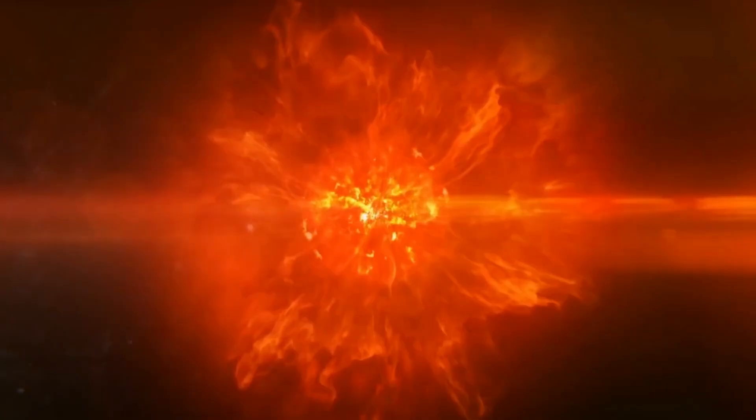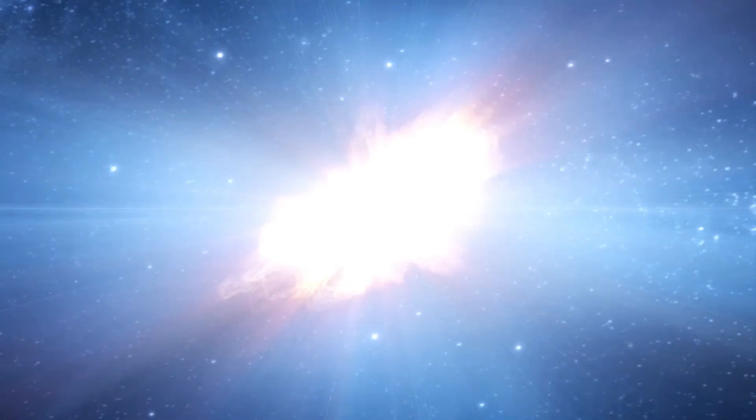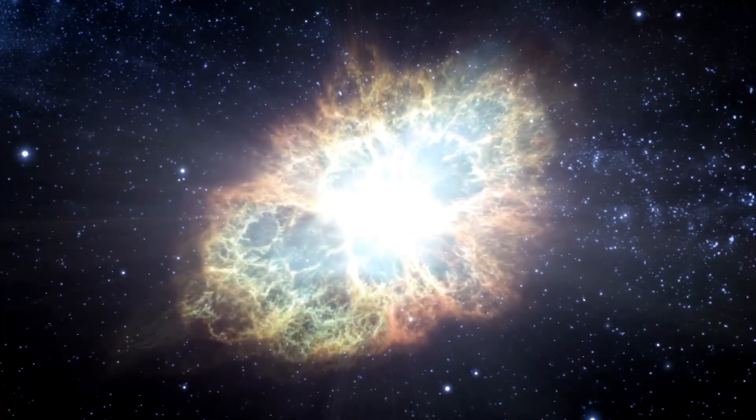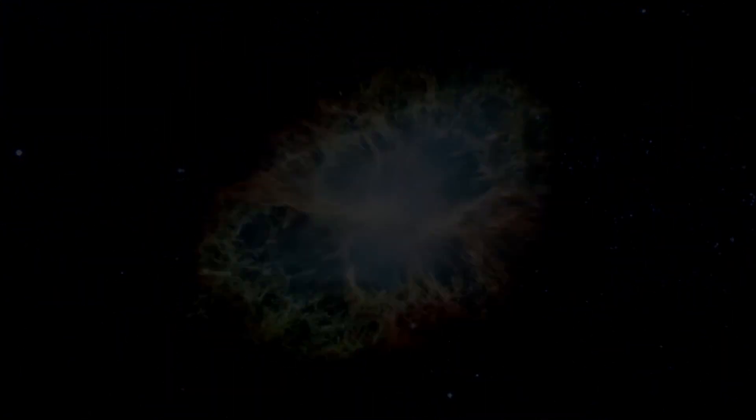At some point, Betelgeuse will explode and end its life in a stunning supernova. Given that we are 650 light years away, we will have the opportunity to witness this amazing cosmic explosion in the best possible way.